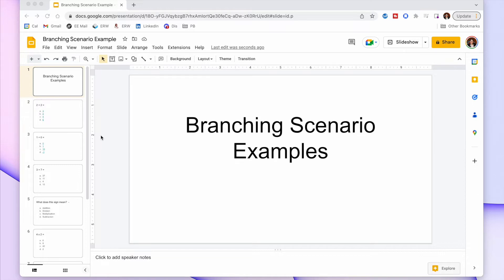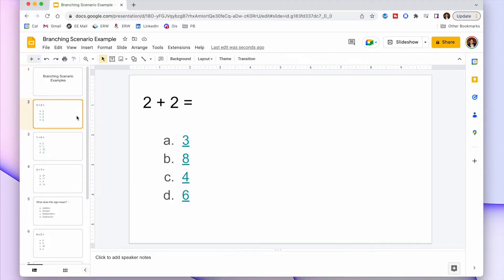I've opened up a Google Slides document and I have a few slides here. The first slide would be the title or cover of the activity. How it works is the second slide is the first question. This is an example of a review where the questions get harder if you get them right and easier if you get them wrong.